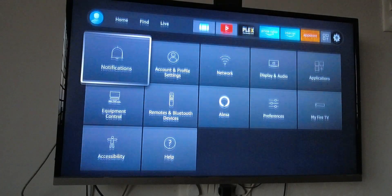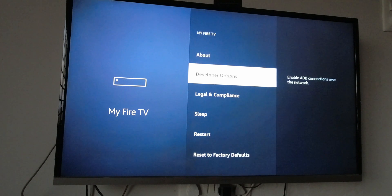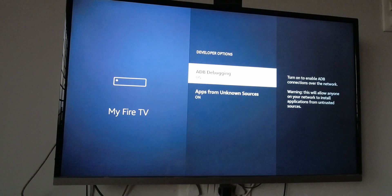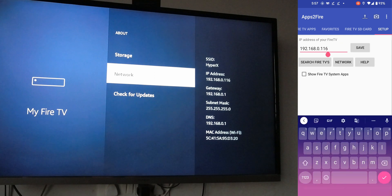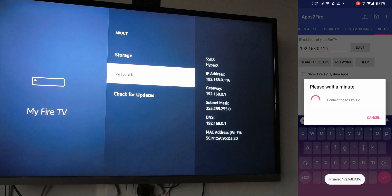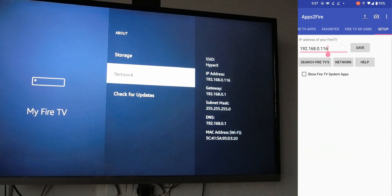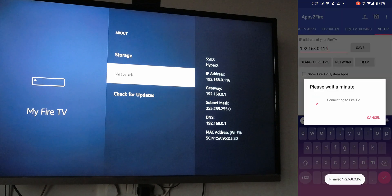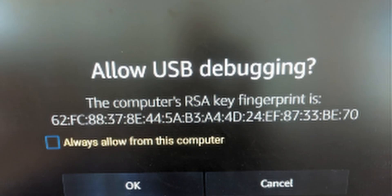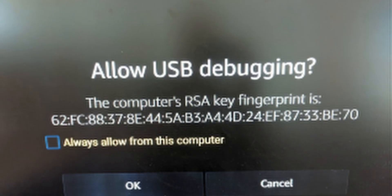Go to your Fire TV, go to Settings, and enable debugging and install apps from unknown sources. Now on your phone, you can use Apps to Fire TV to search for your Fire TV Stick on your network — make sure both are connected to the same Wi-Fi. You can also go to My Fire TV to see your current IP address and point directly to it. Once you find it, click Connect.